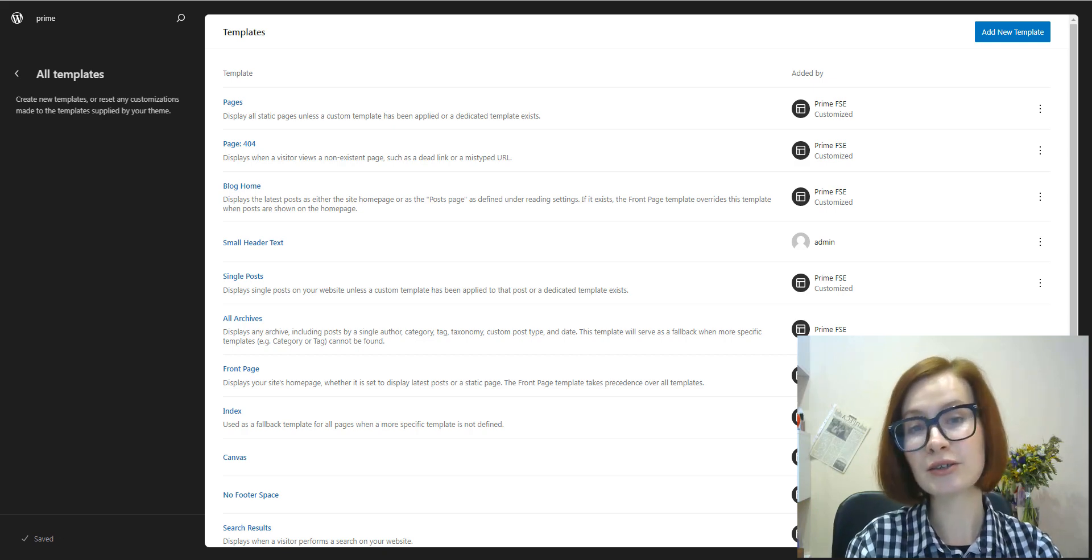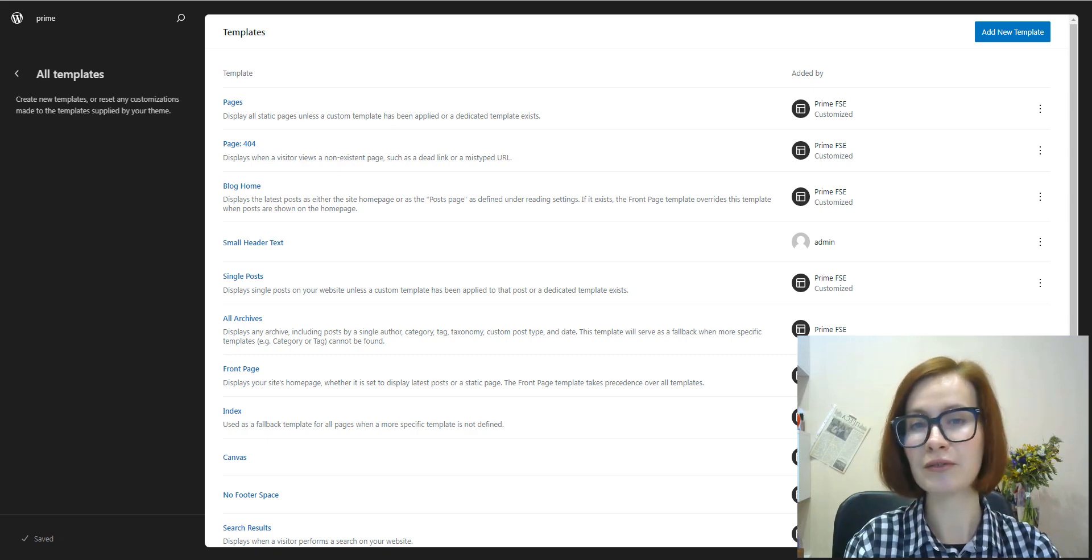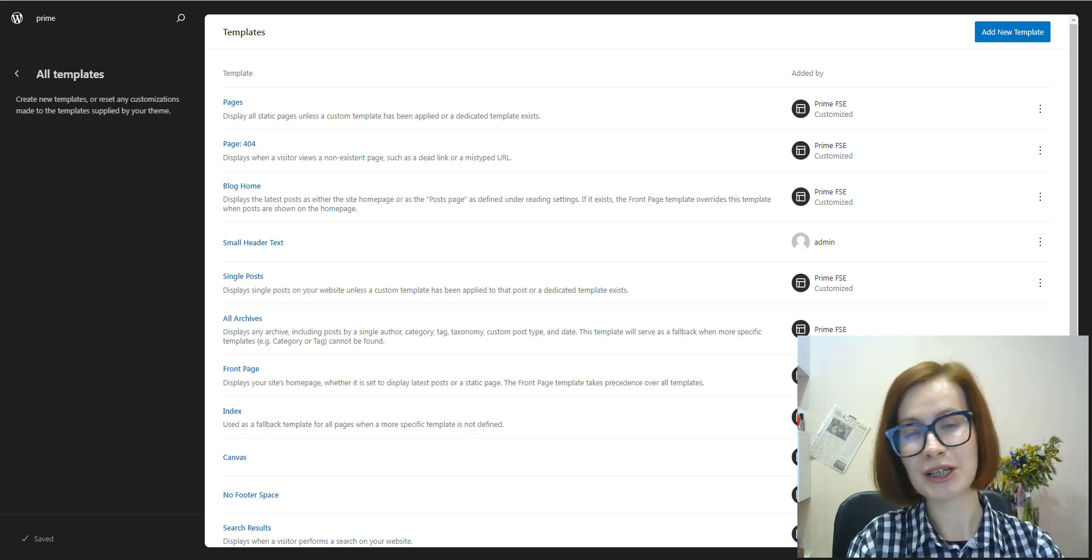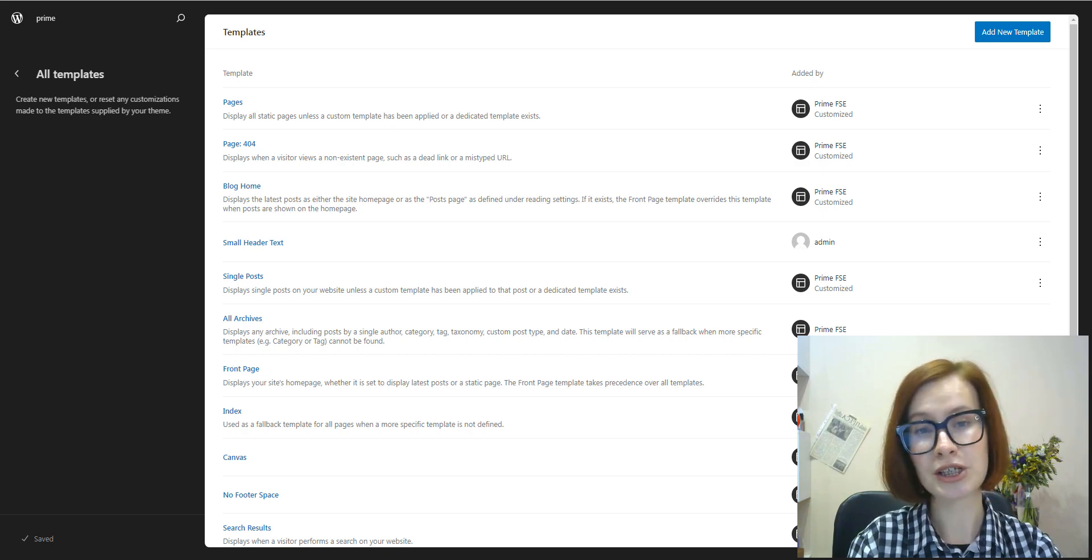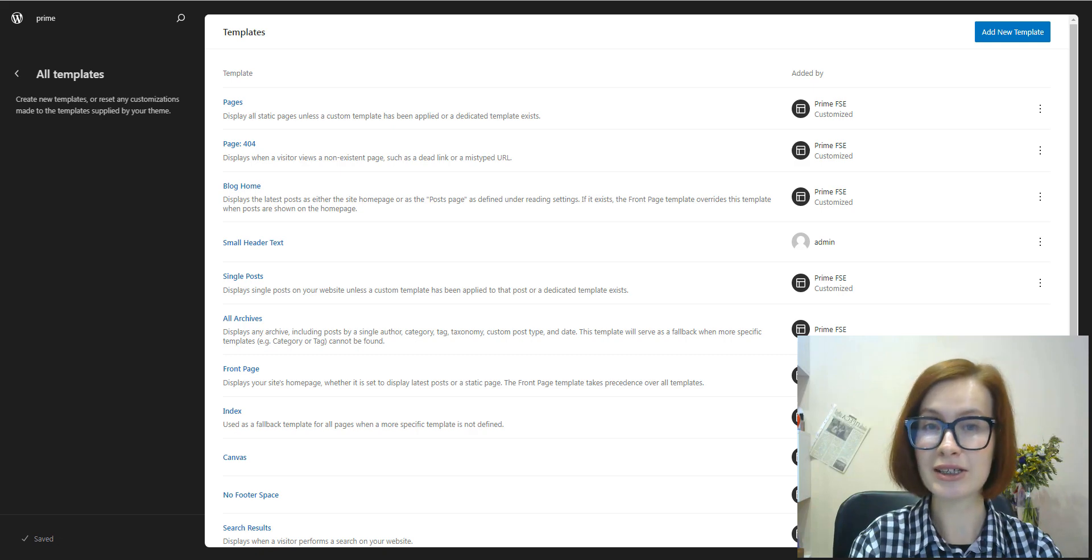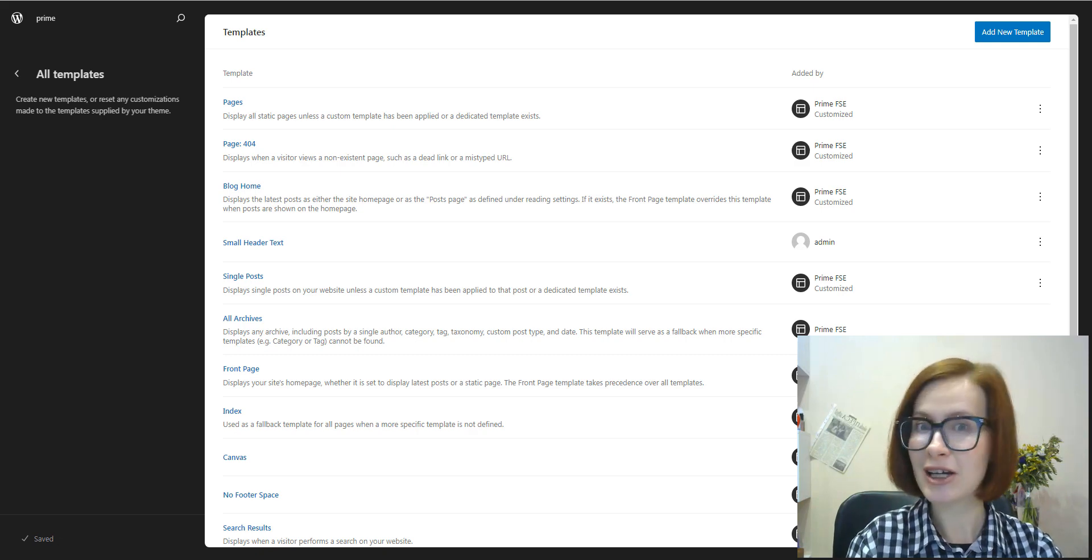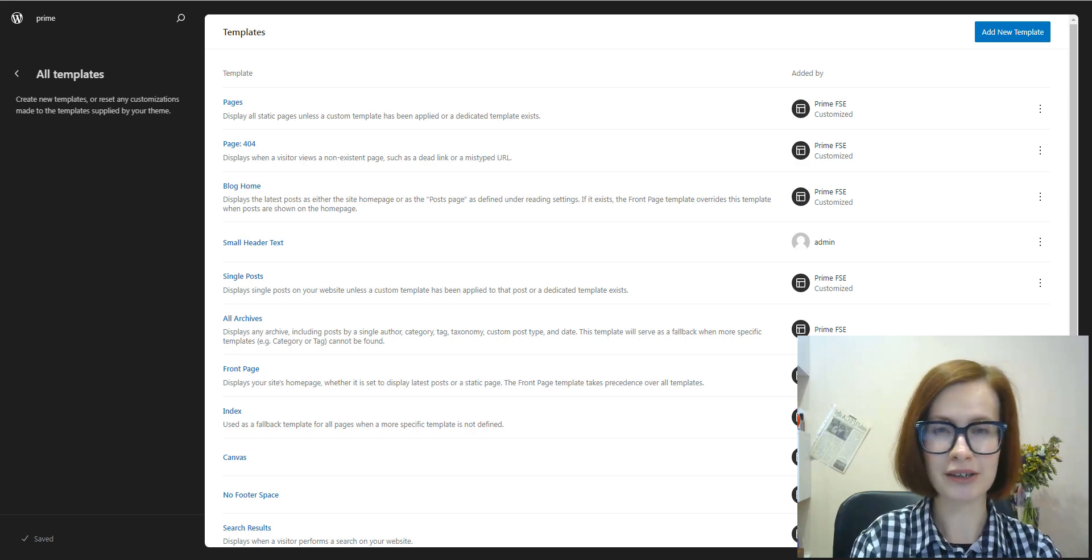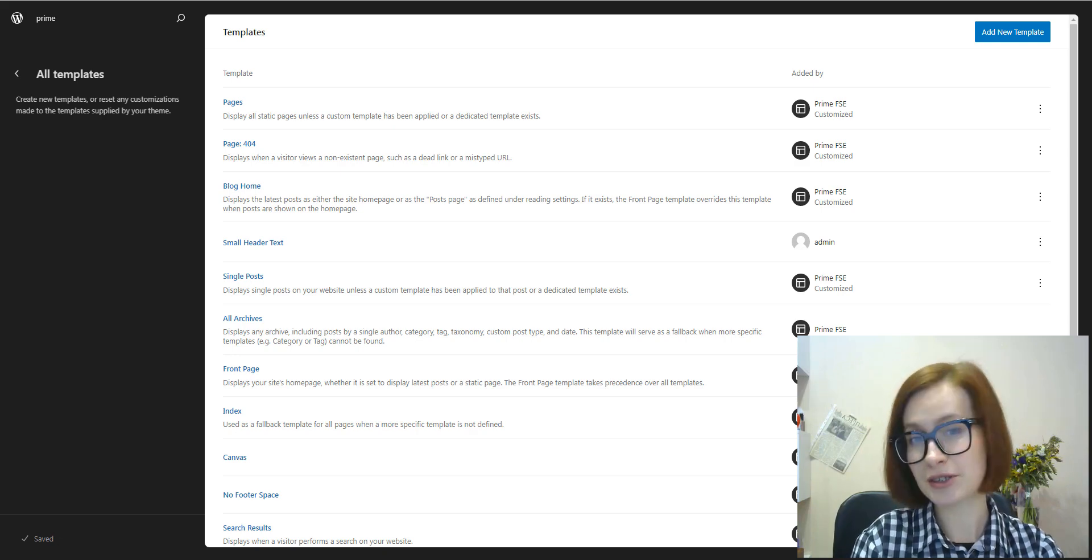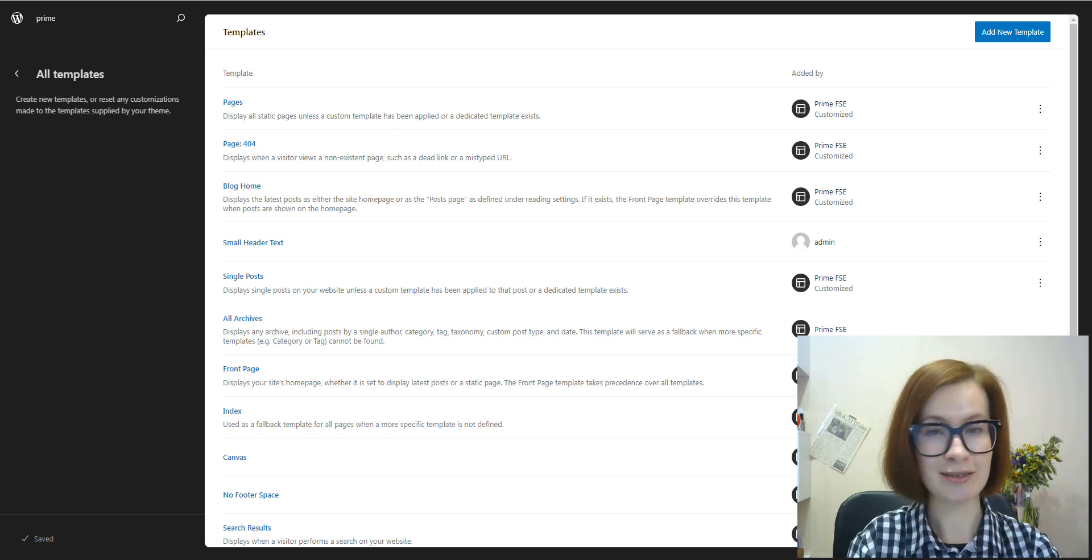You can also check more videos on our channel. We have a playlist devoted to full site editing experience where we share our tips and tricks on everything related to this topic with our subscribers. So don't hesitate and subscribe to our channel and click the bell icon to be the first to know about new videos. Now let's get started.